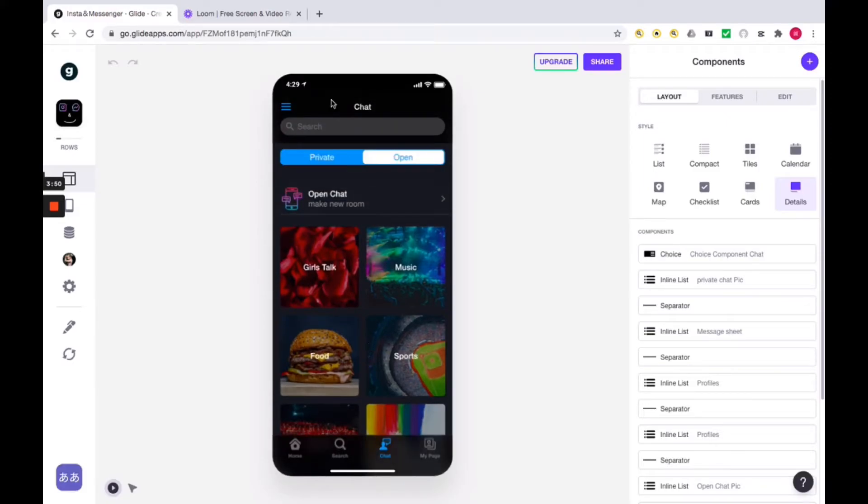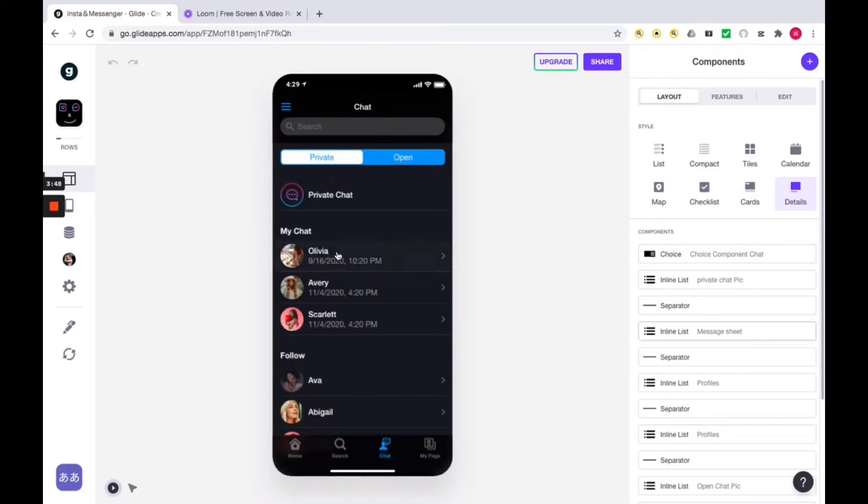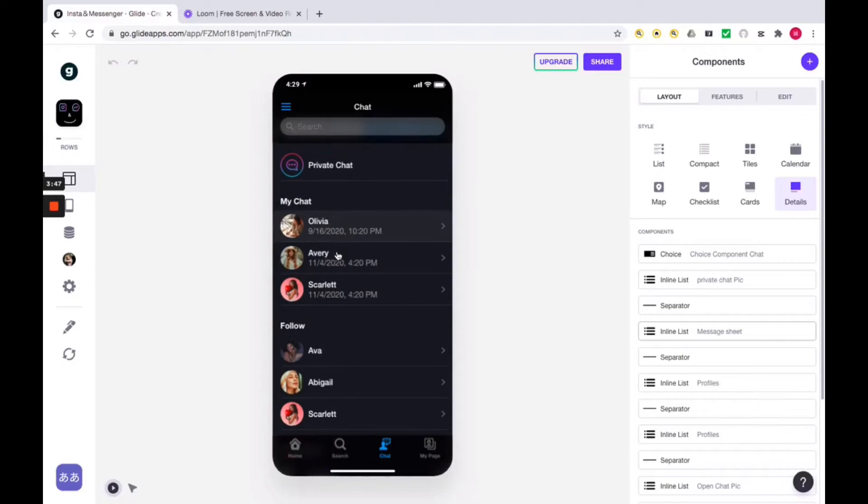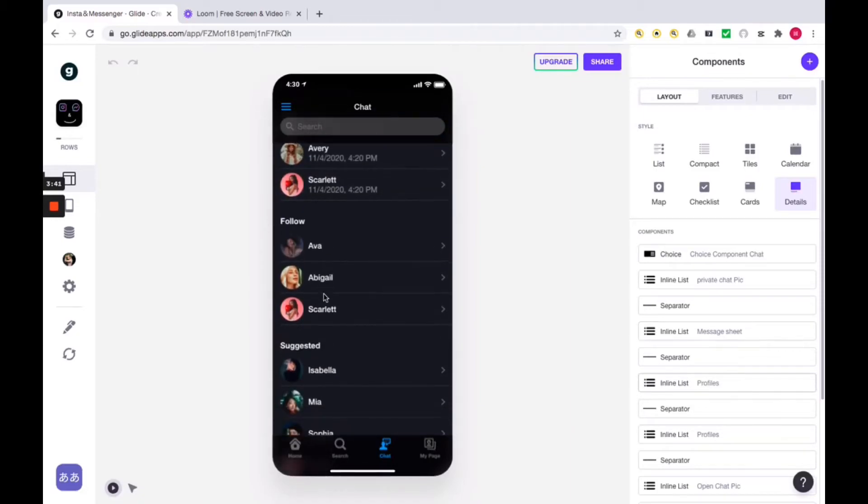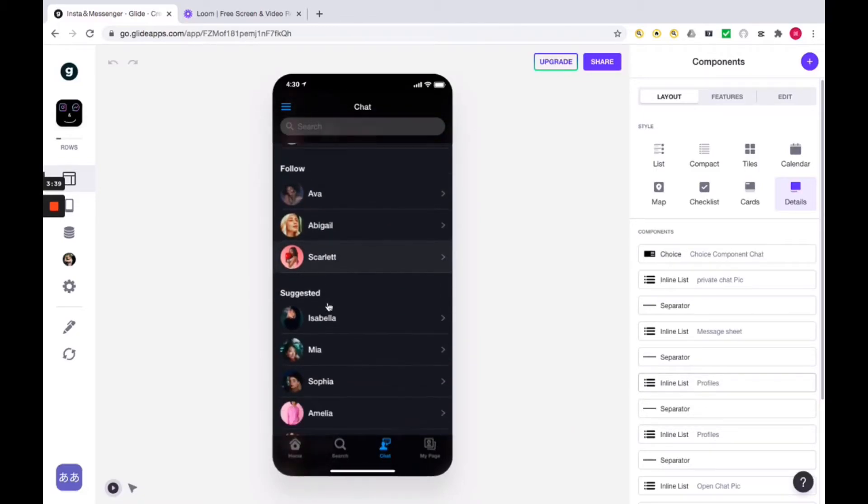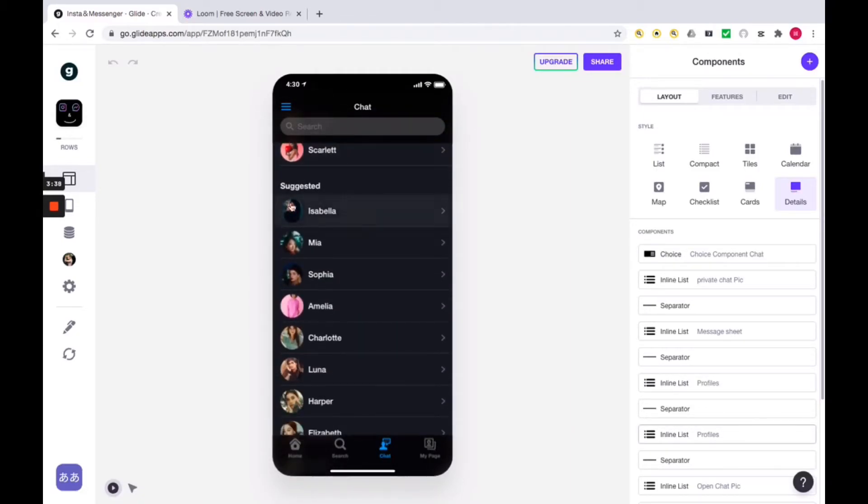First, let's take a look at private chat. Three lists are displayed here. The first is my chat, a list of the conversations you are currently having. The second is follow, a list that shows the users you're following. The third is suggested, a list that shows the rest of the users.